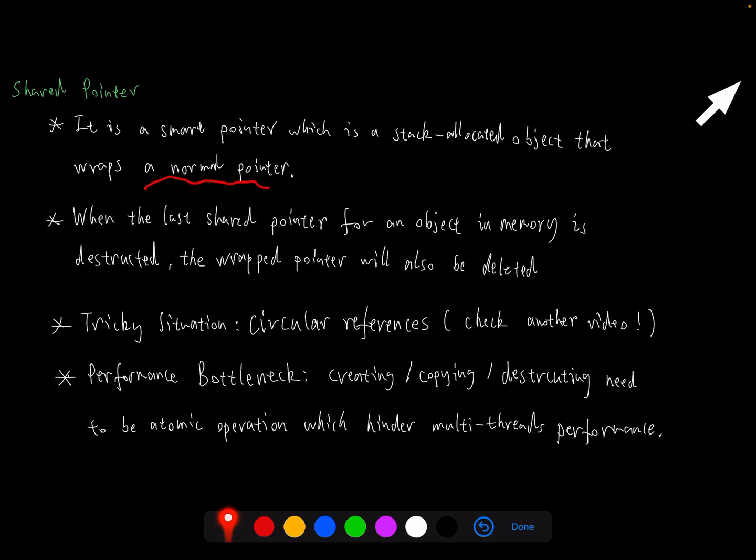The second feature is exactly the advantage of the shared pointer compared with a normal pointer because it helps the shared pointer automatically release the memory when the last one is destroyed. So it can avoid memory leakage issues generally when we use a normal pointer.